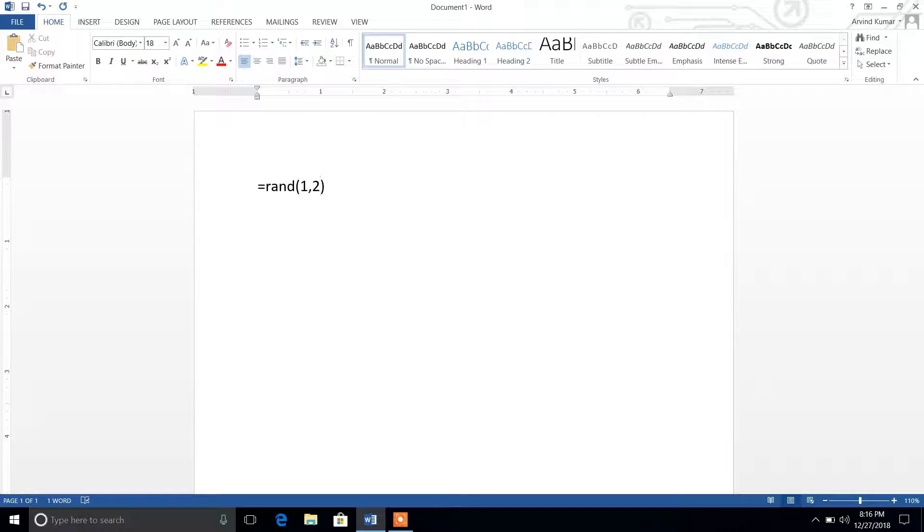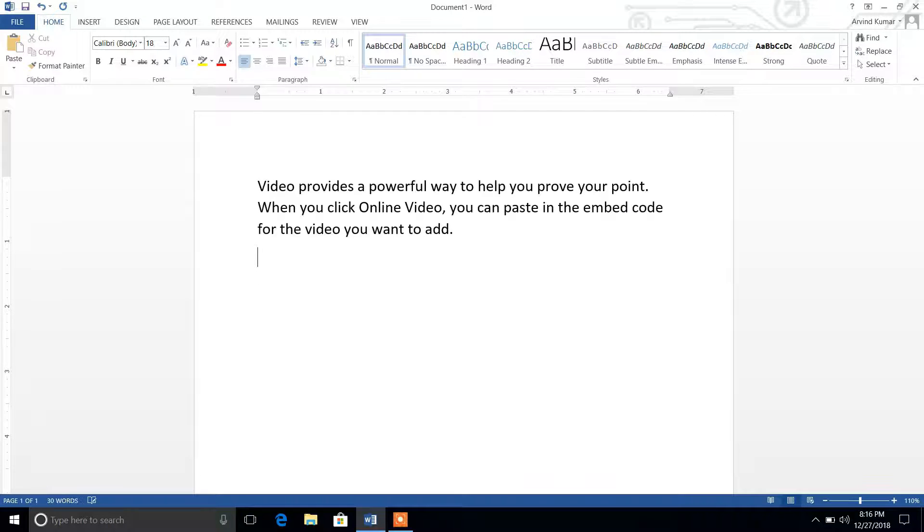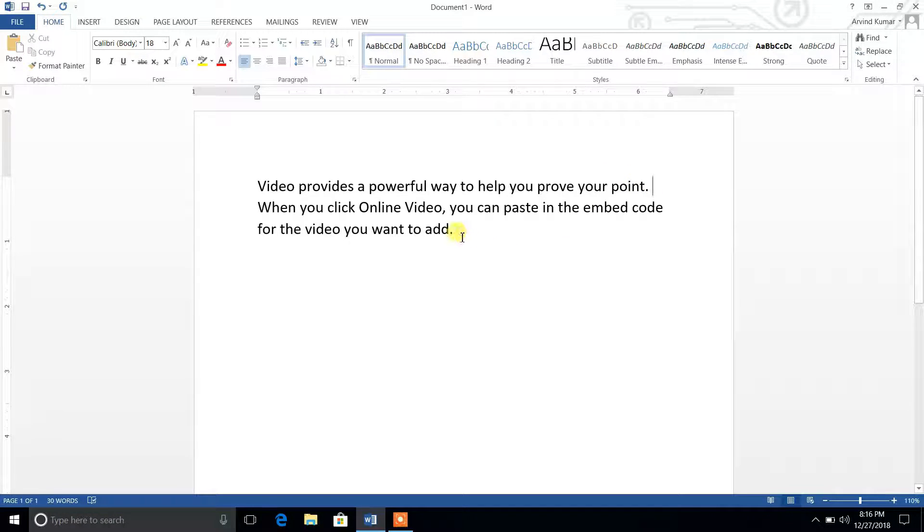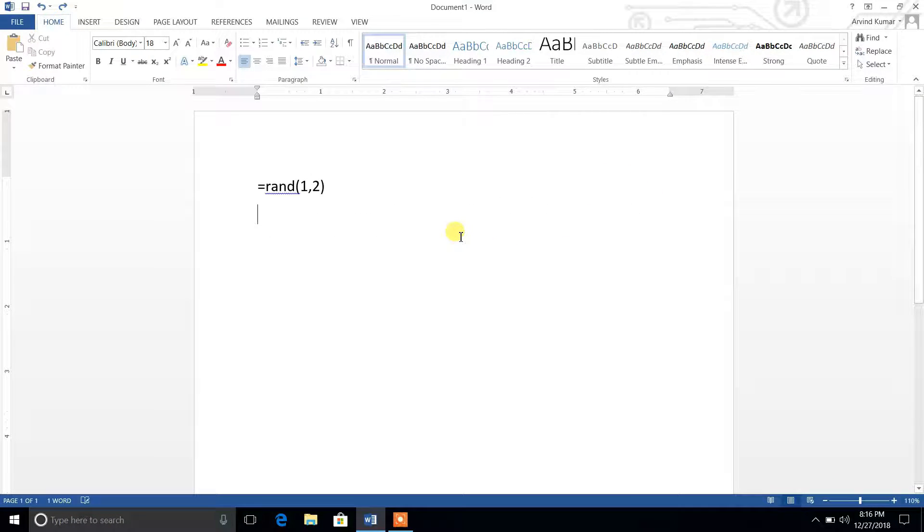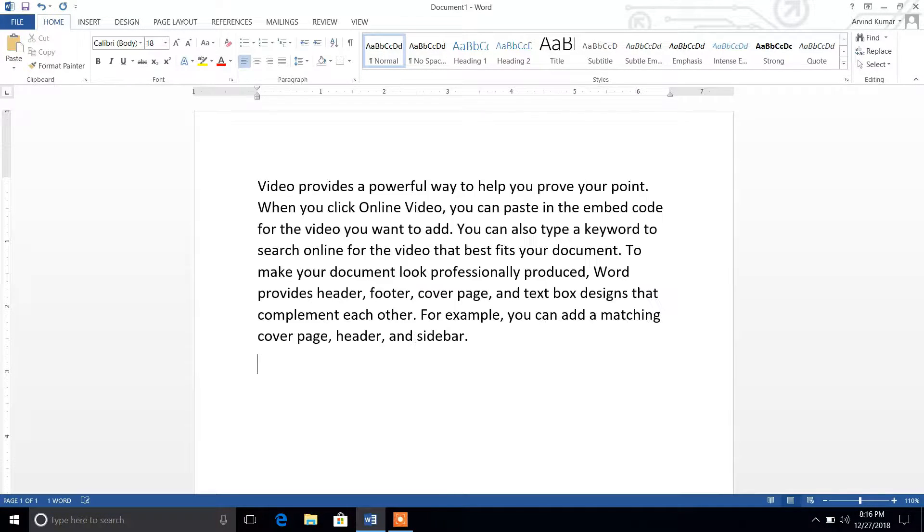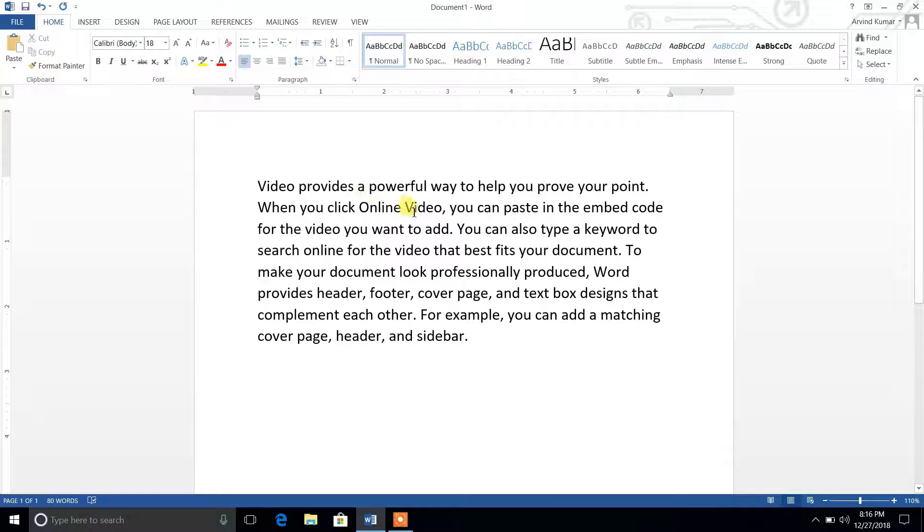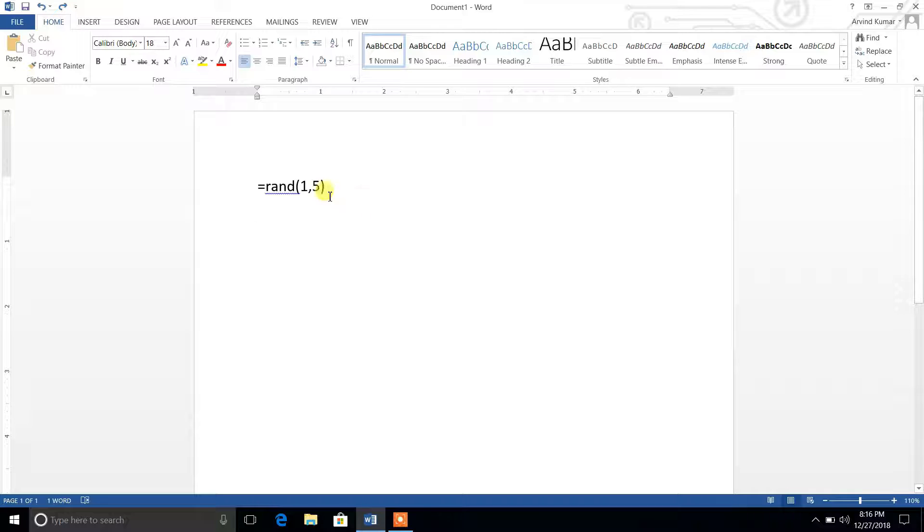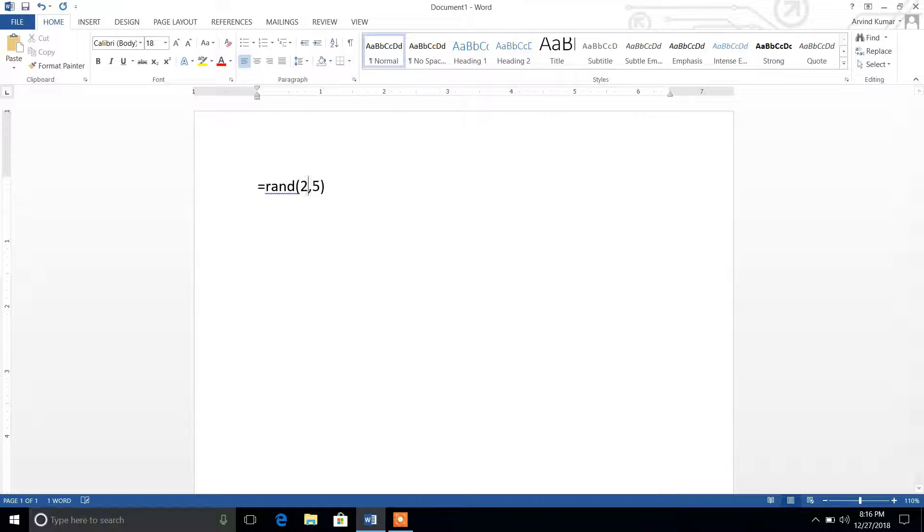Suppose I want to increase the number of sentences to two. You can see there is one paragraph - this is sentence one and this is sentence two. Suppose you want to generate one paragraph with five sentences. You can check here there are five sentences.